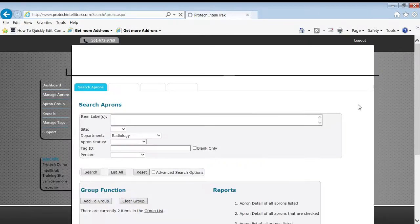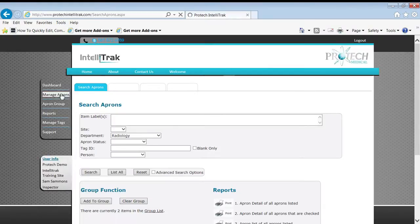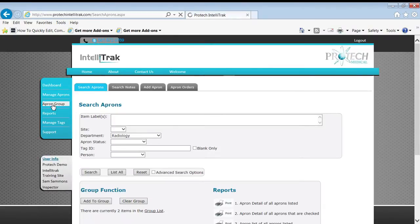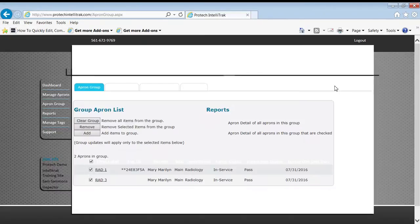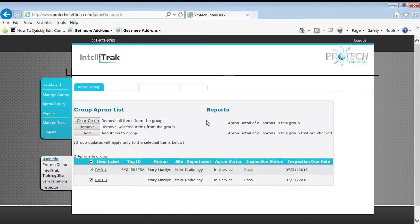Next thing we're going to do is go to the apron group area right here and act on those aprons. What can we do with a group of aprons? Well, a couple of things.